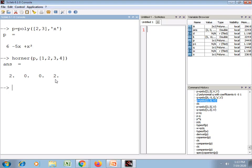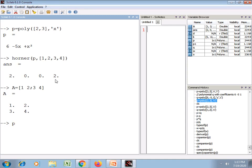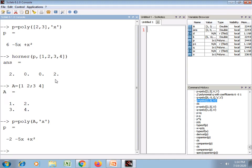We can also create a polynomial by providing the companion matrix. For example, if we take a 2 by 2 matrix A with elements 1, 2 in the first row and 3, 4 in the second row, then the polynomial p for which the companion matrix is A is obtained by the function poly of A with symbolic variable x. This is one way of creating the polynomial.